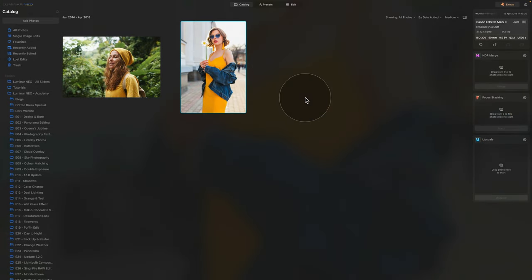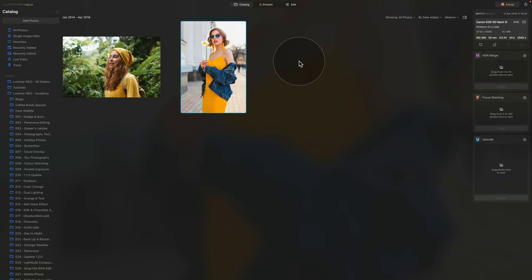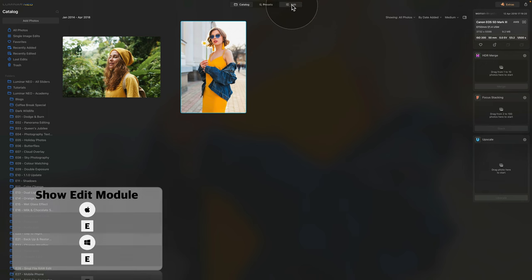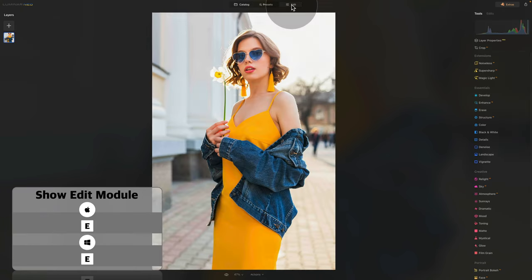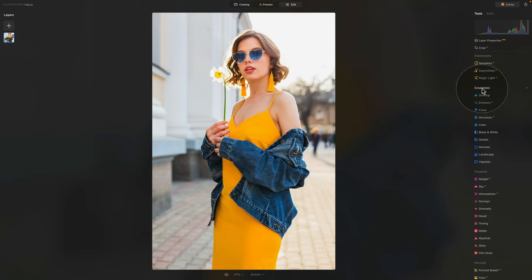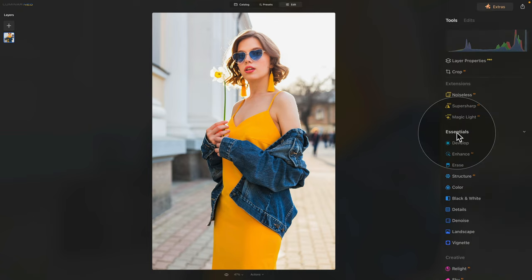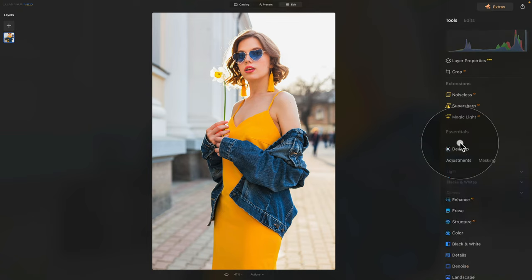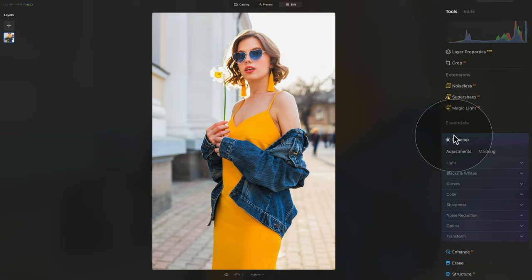Okay, so once you have the images ready, we can start. Let's select the image with the lady with the flower and then move it into edit module by hitting E on your keyboard or clicking on edit on the top of your screen. Here in the edit module, we're going to start by the basic development. For this, we need to go into the main toolbar, essentials section and develop tool.